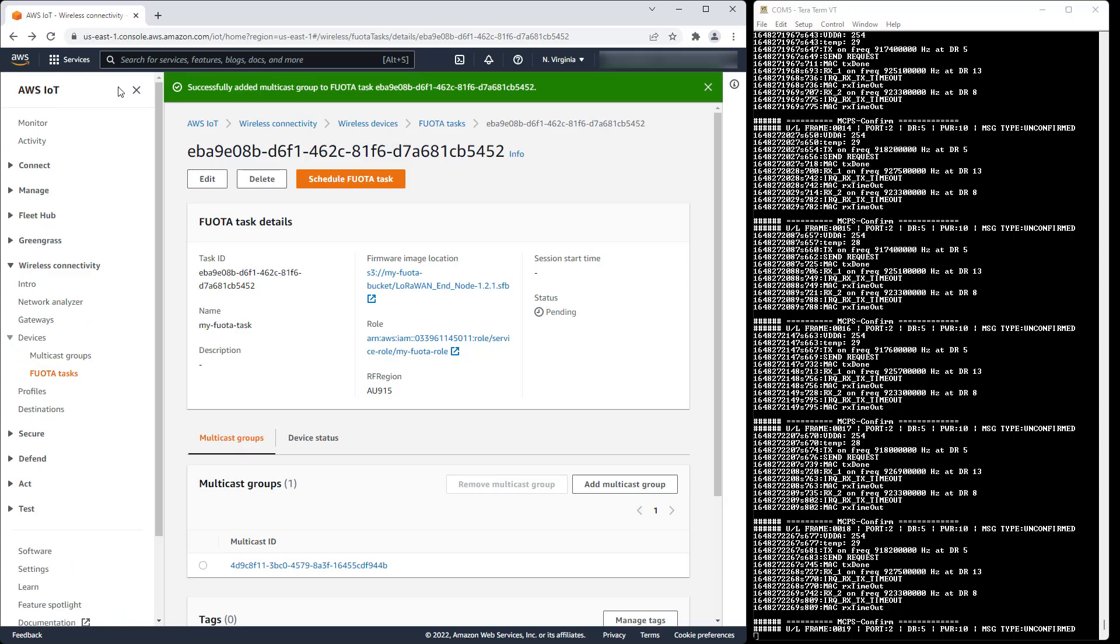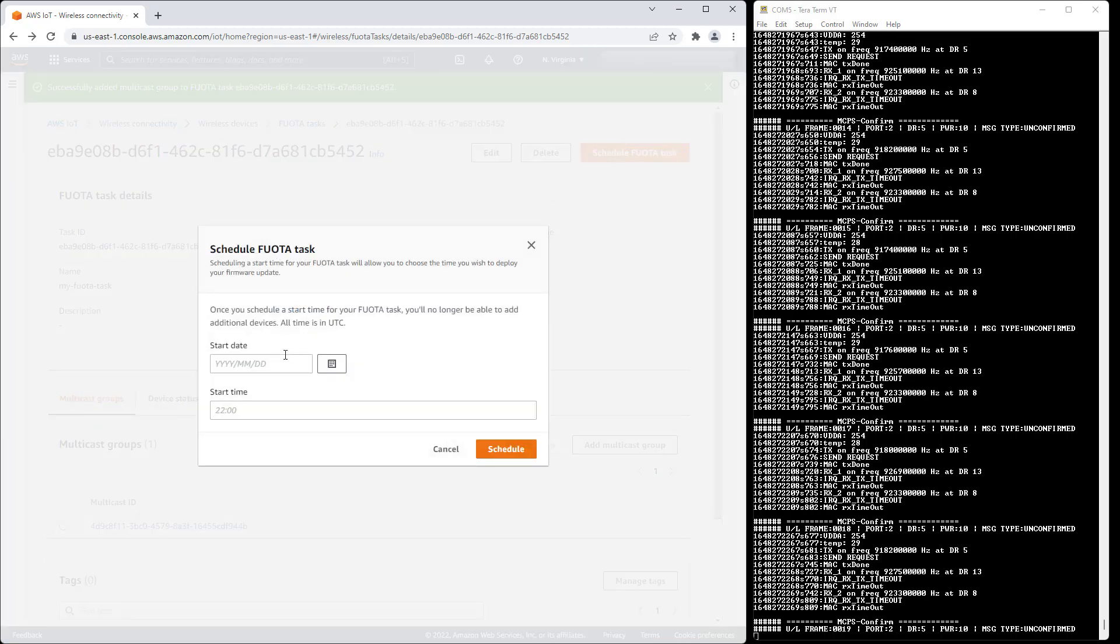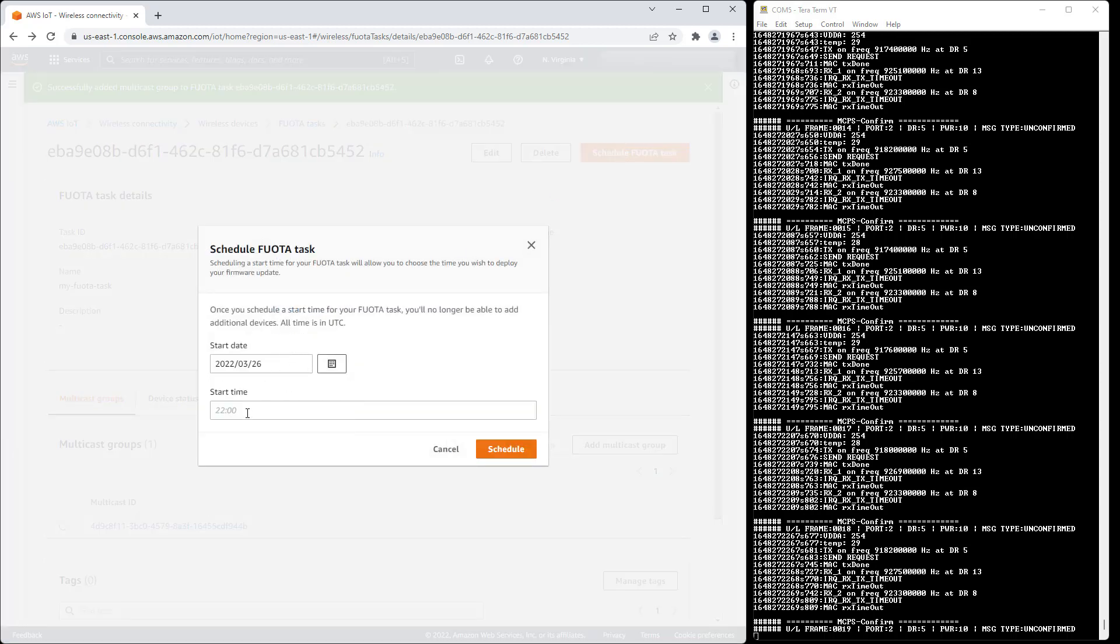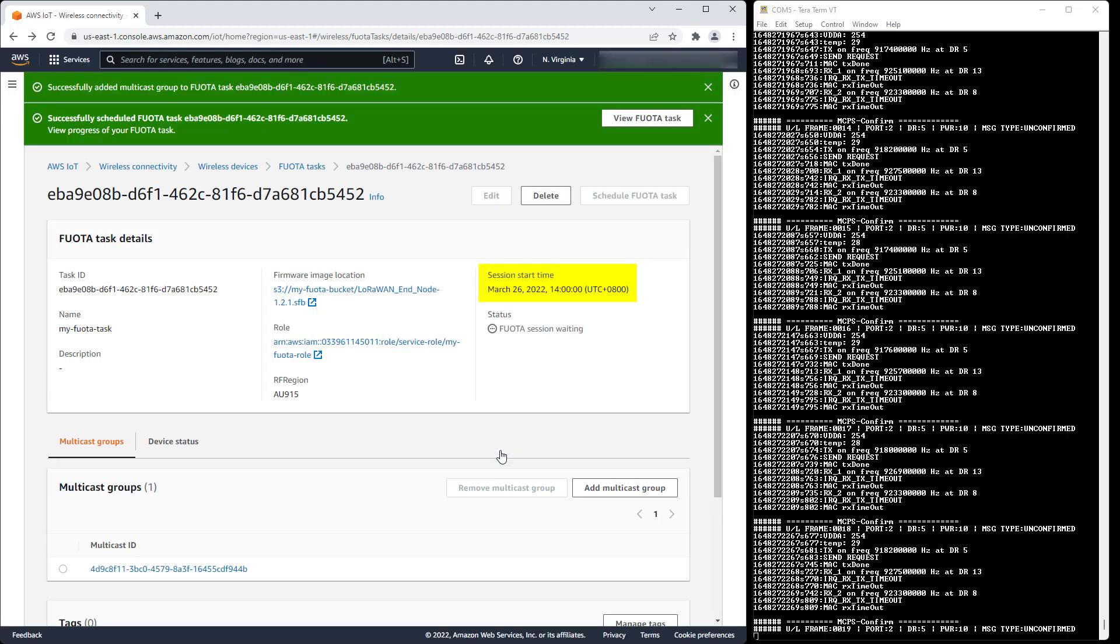We can now schedule the FWOTA task. The session start time has to be at least 30 minutes into the future, because AWS IoT Core for LoRaWAN needs to send setup messages to every device in the task. The task now has a session start time, and the state has changed from pending to session waiting.